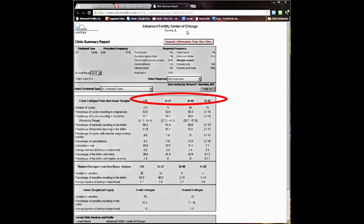Let's look at some of the details in the report now. Circled in red are the age groups less than 35, 35 to 37, 38 to 40, and 41 to 42.